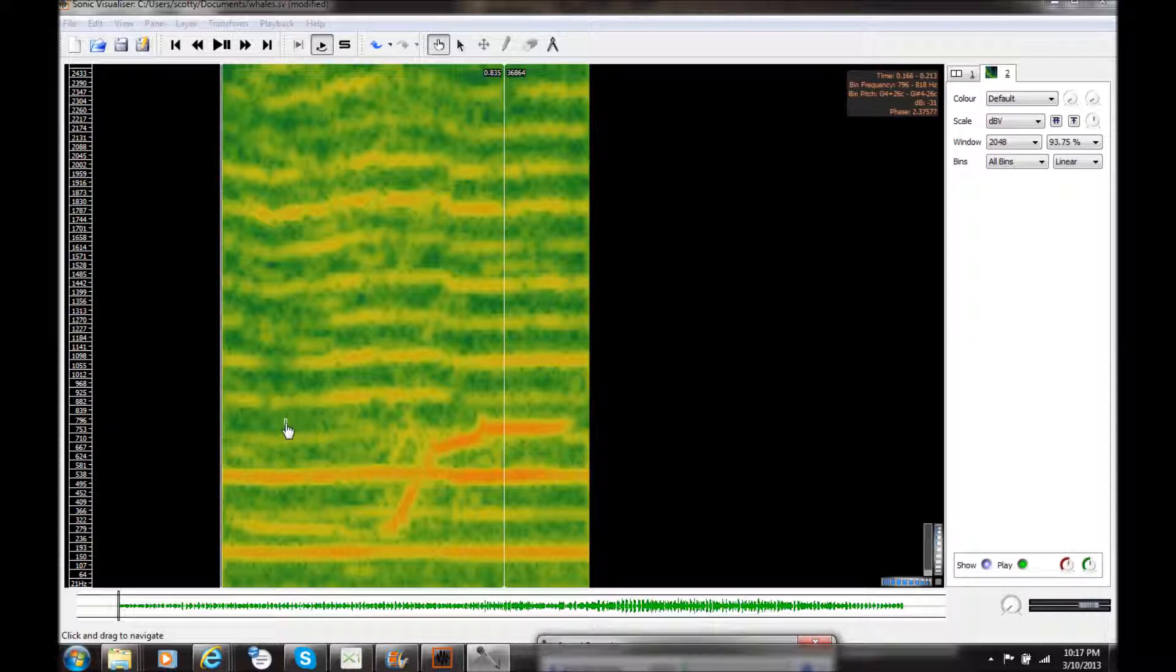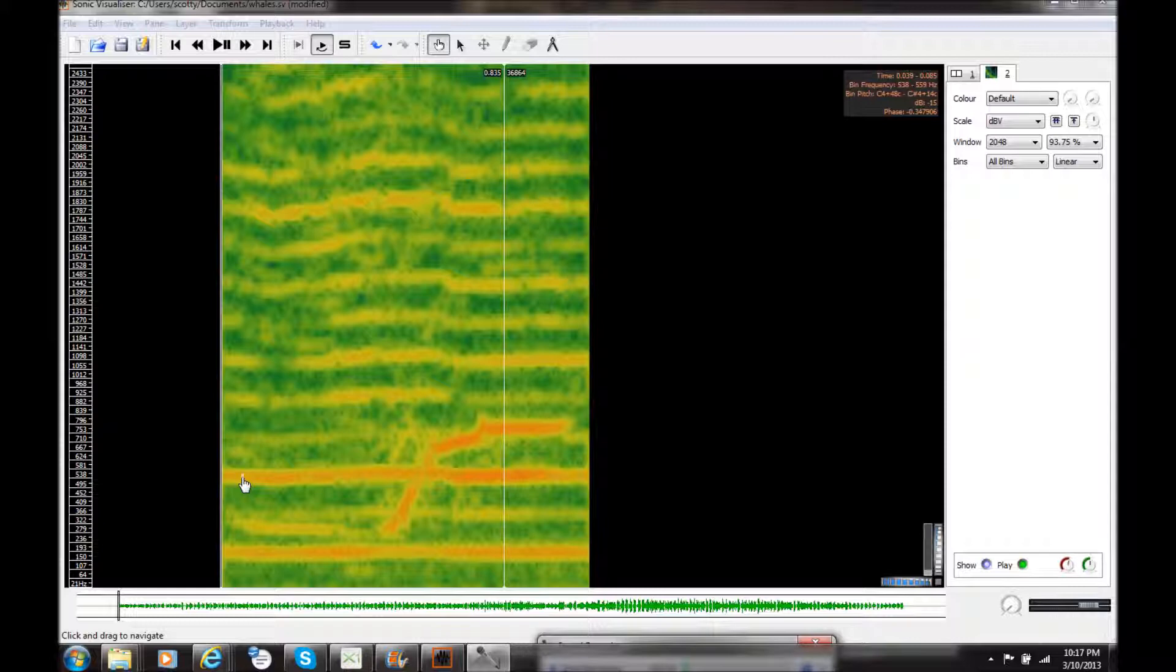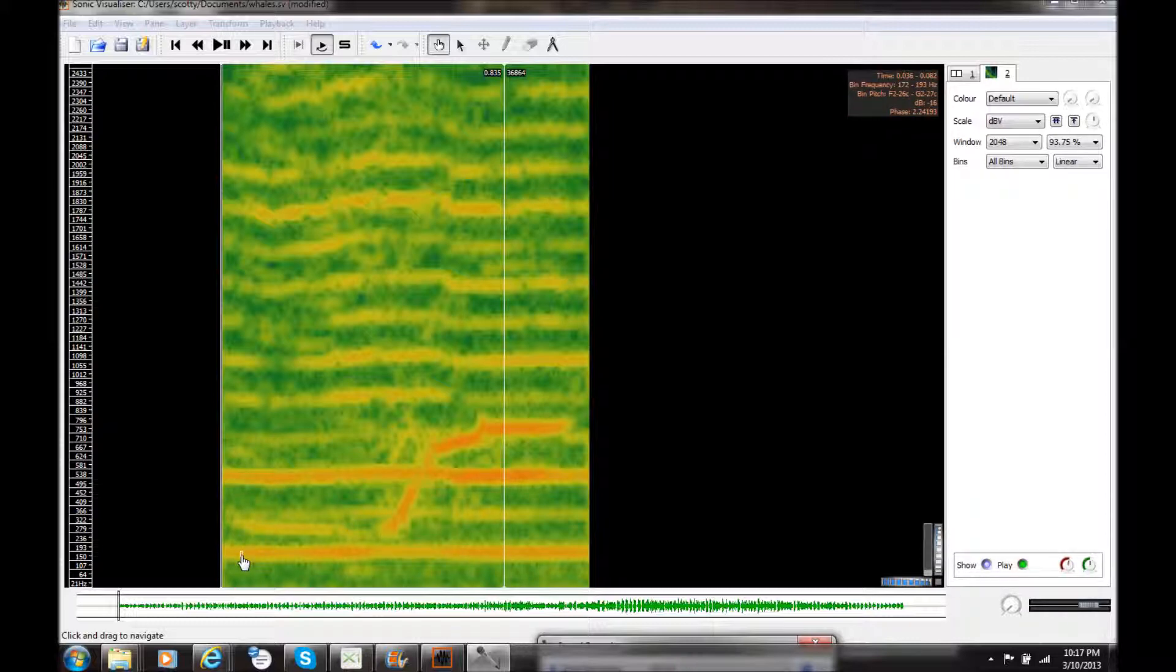And you can see that in this particular file, the frequencies with the most energy are at 538 hertz here, and also at 150 or 60 hertz here.